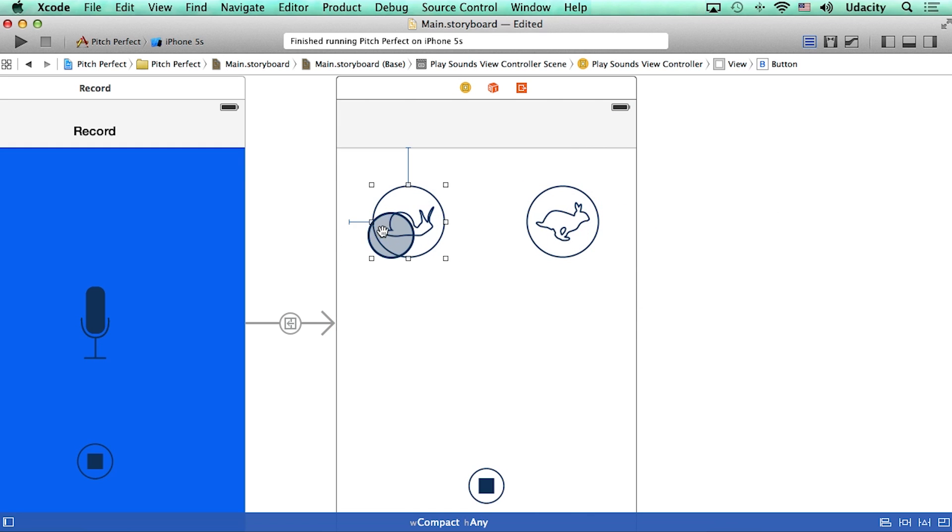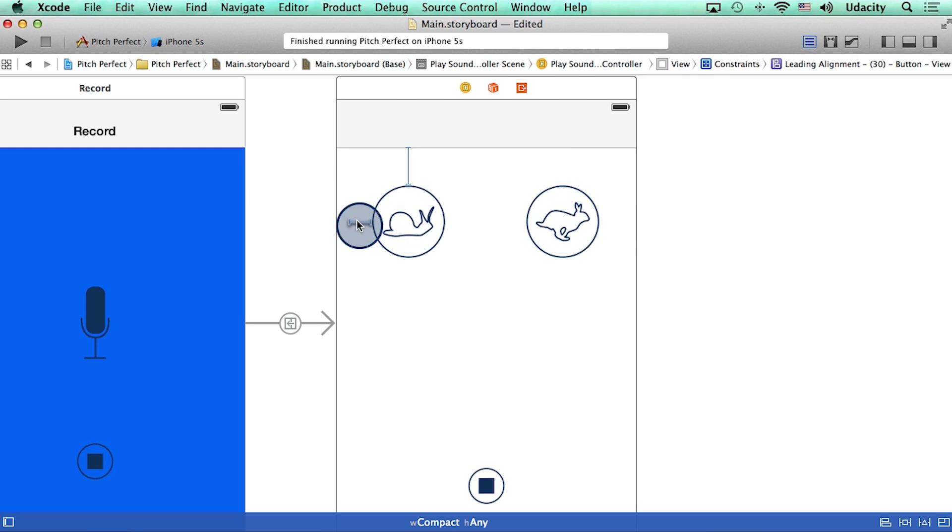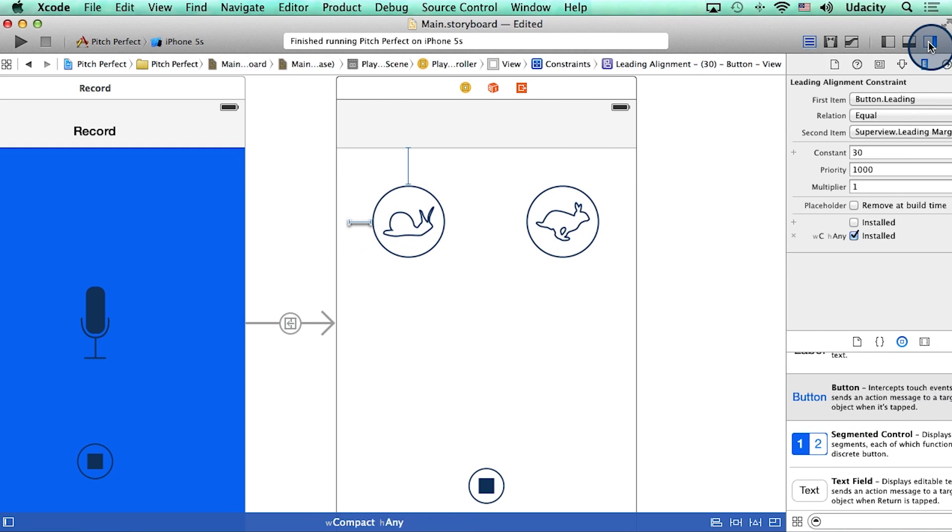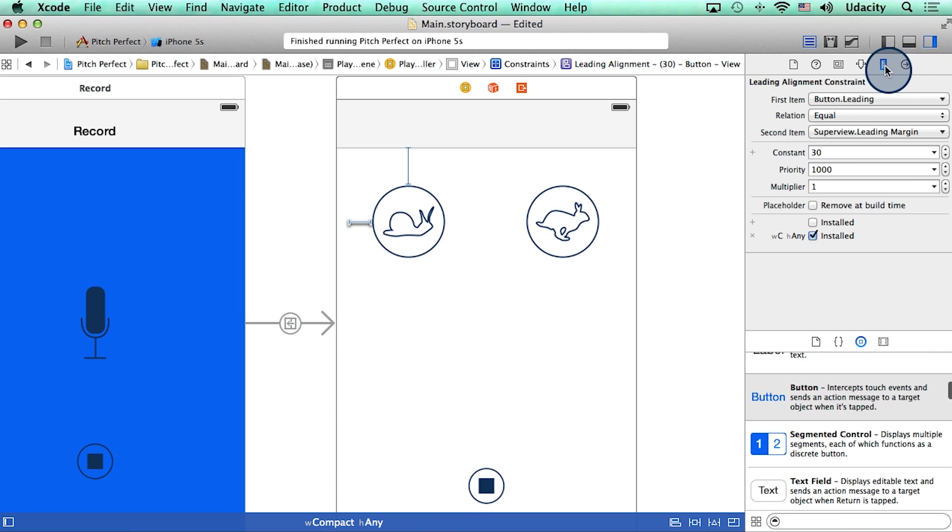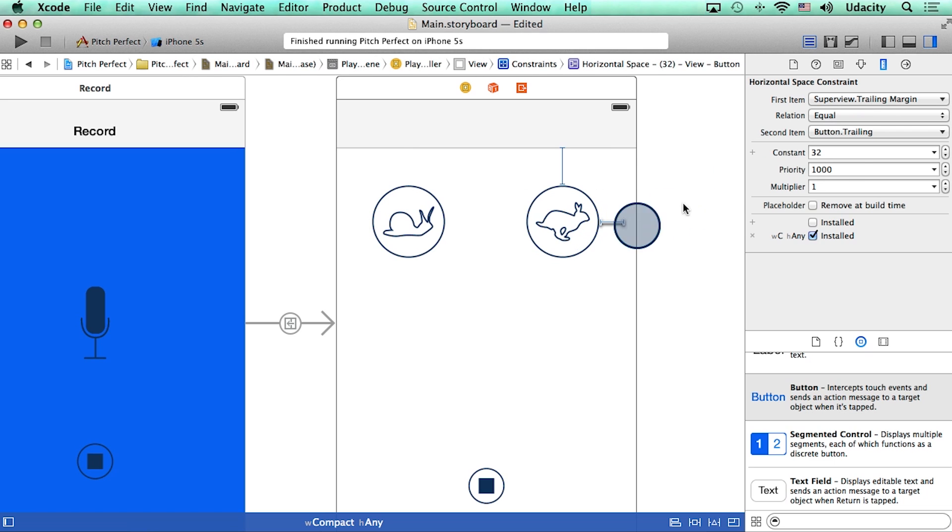Now, I want to make sure that the leading space here is equal to the trailing space here. To do that, what I can do is select this constraint and drag out the utility area. And under size inspector, I can see that the value of this constraint is a constant 30 points. So I can now select the other constraint, the trailing space constraint, and change its value to 30 also.